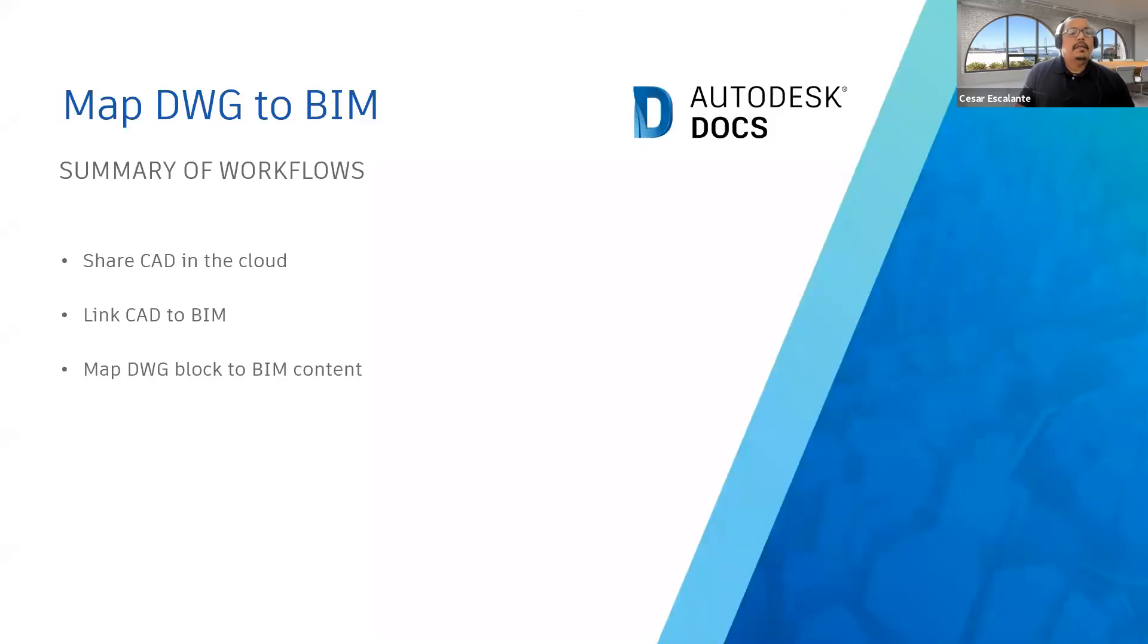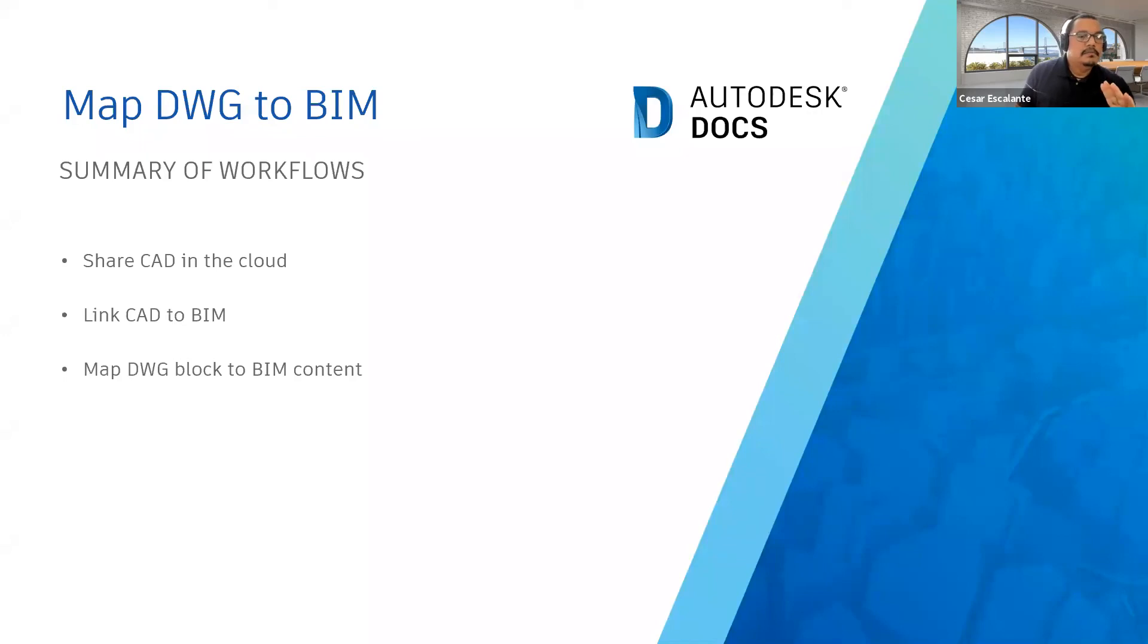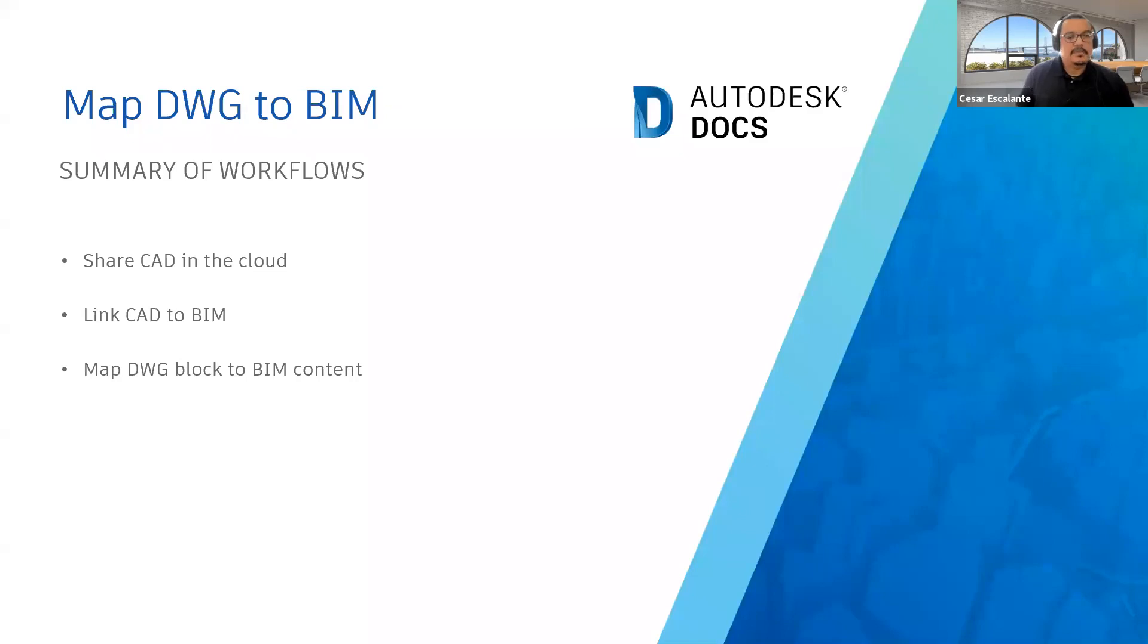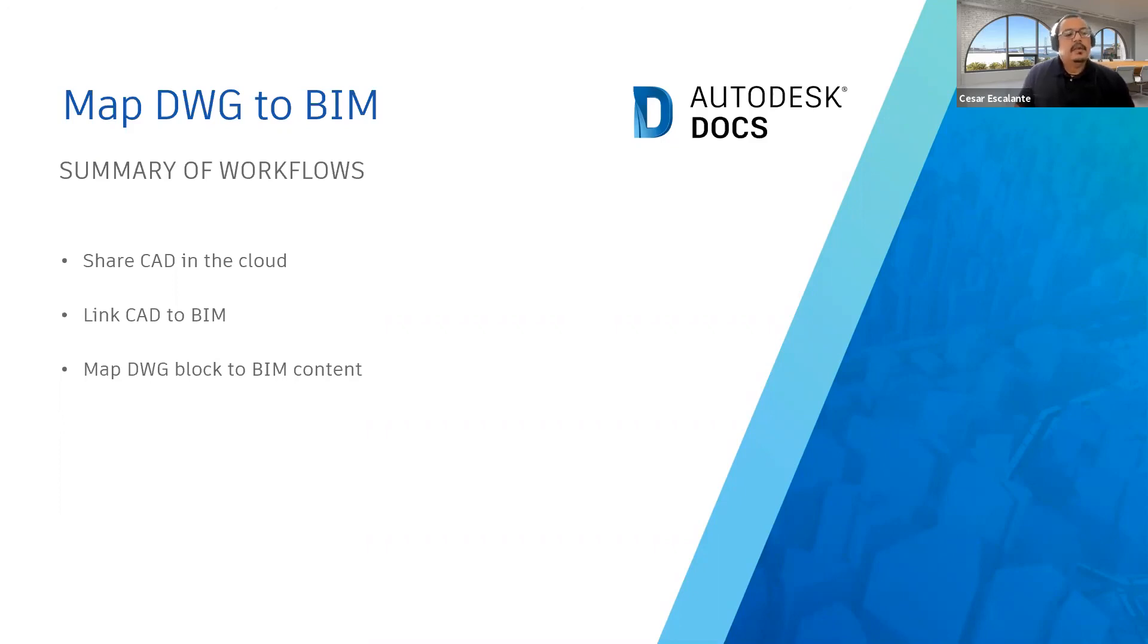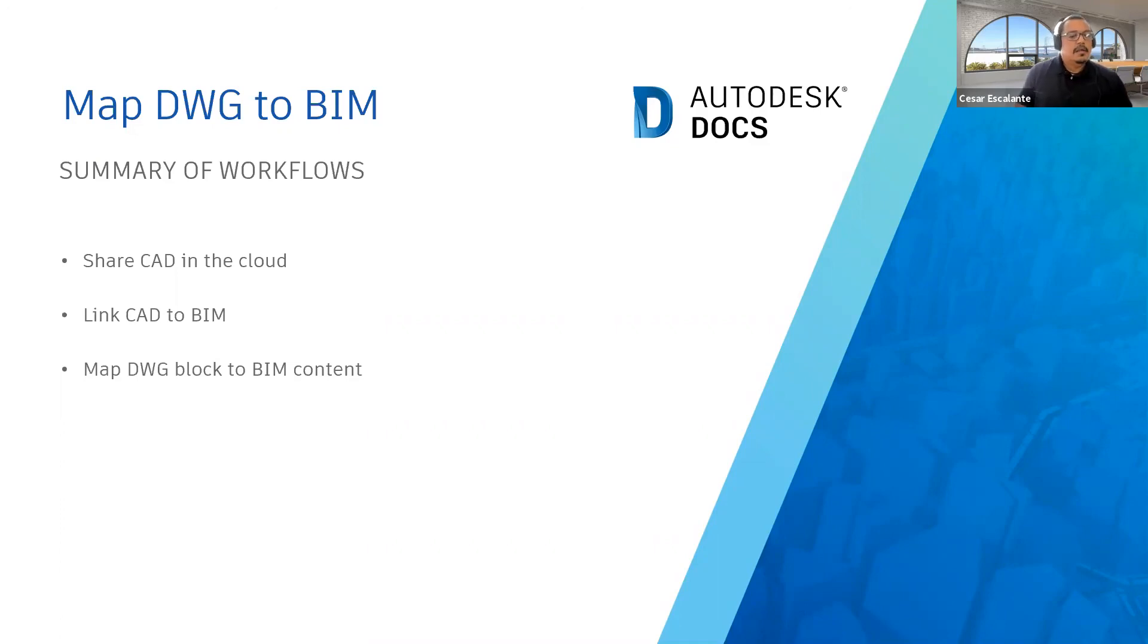All right, the summary of the workflows here is consultants have the ability to share CAD in the cloud if they are part of a team. You have the ability to link those CAD files into your BIM-enabled model. And using tools like the BlockMapper, even using Dynamo, you can map the DWG definitions into your Revit model. All of these hosted by Autodesk Docs.